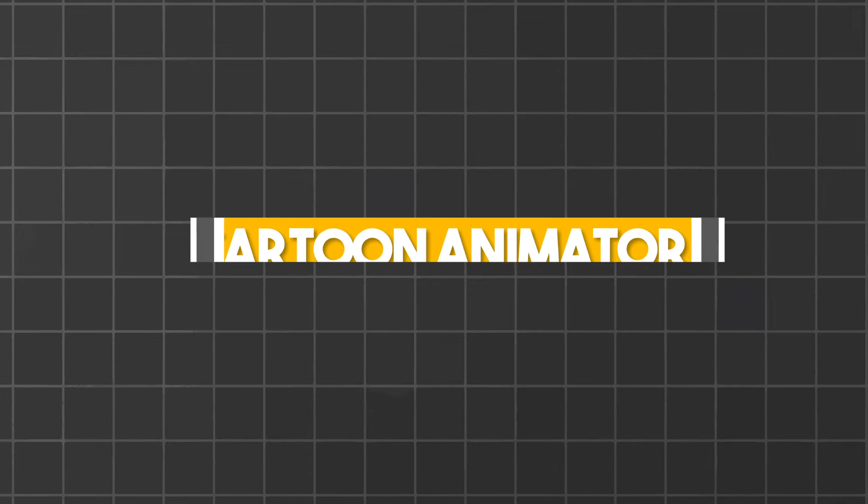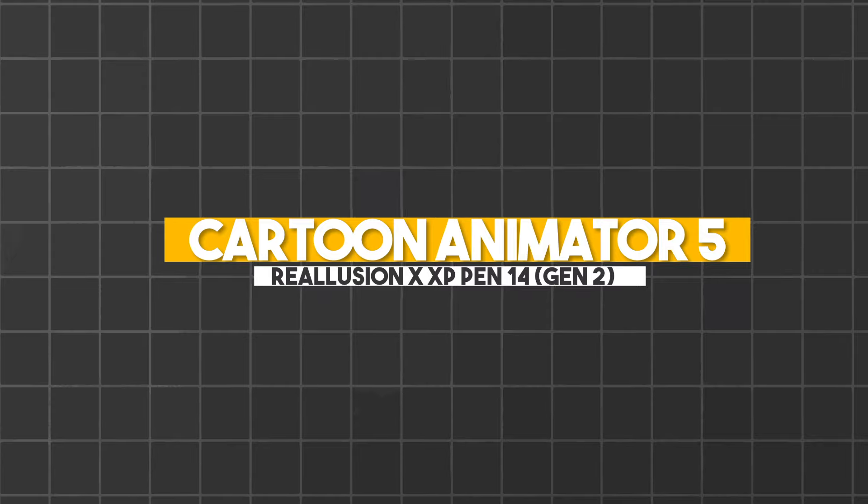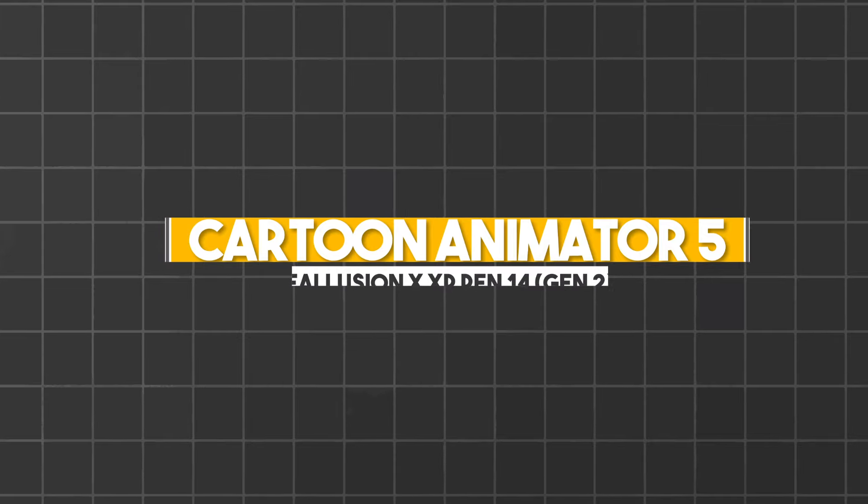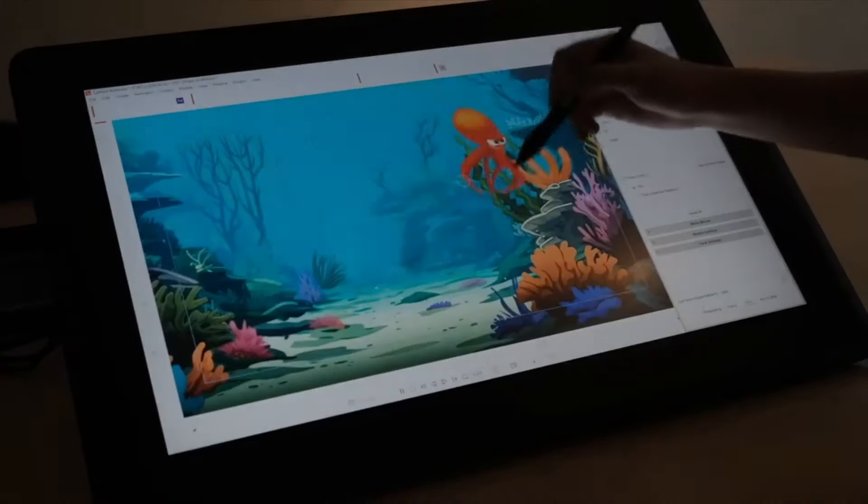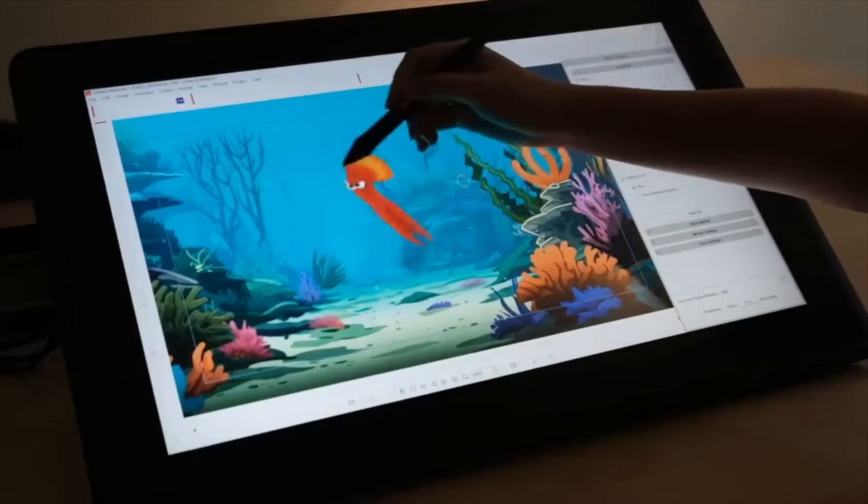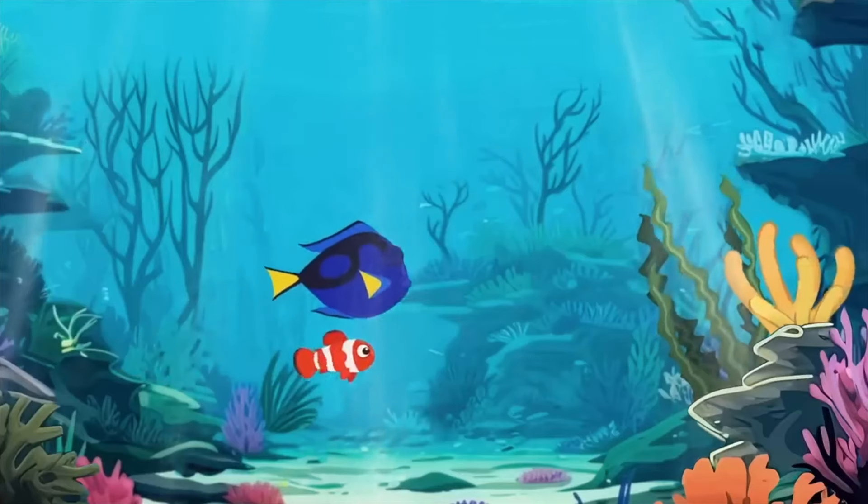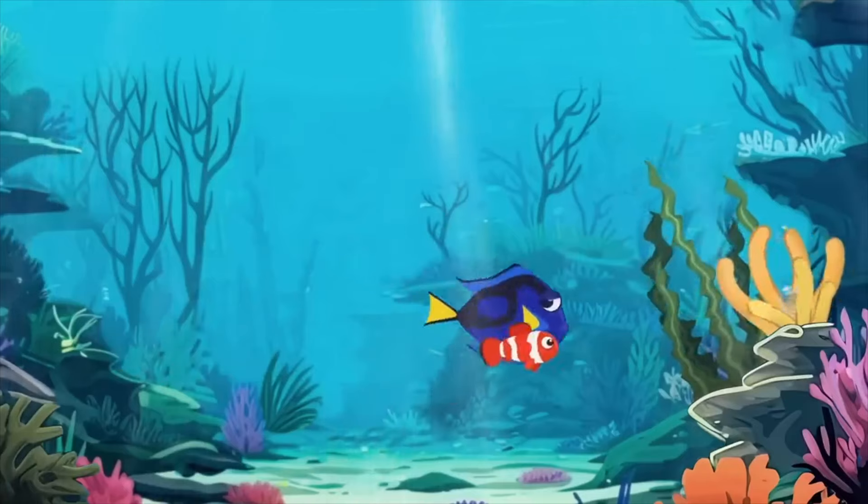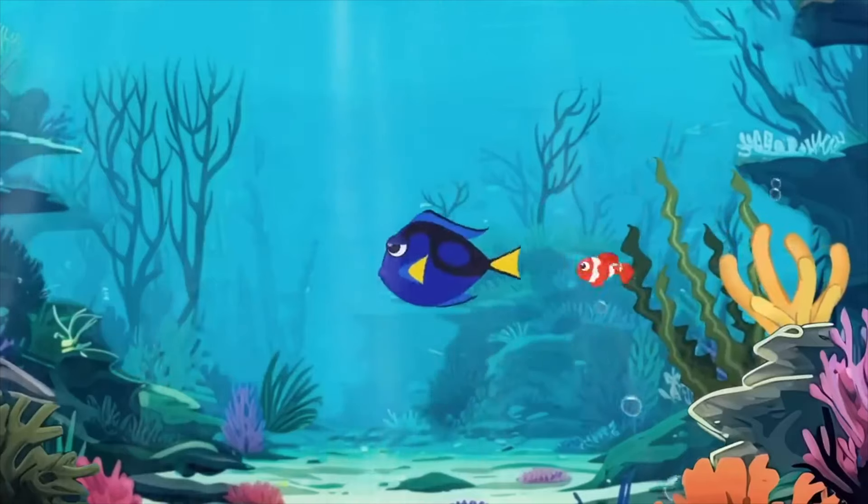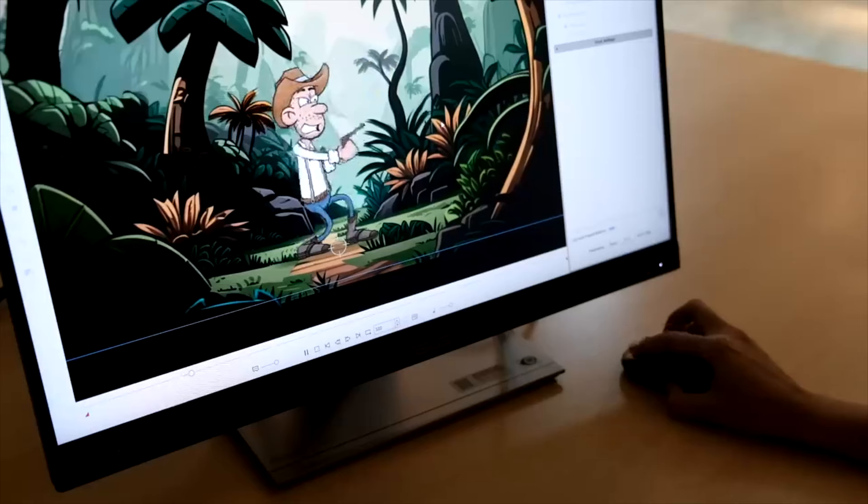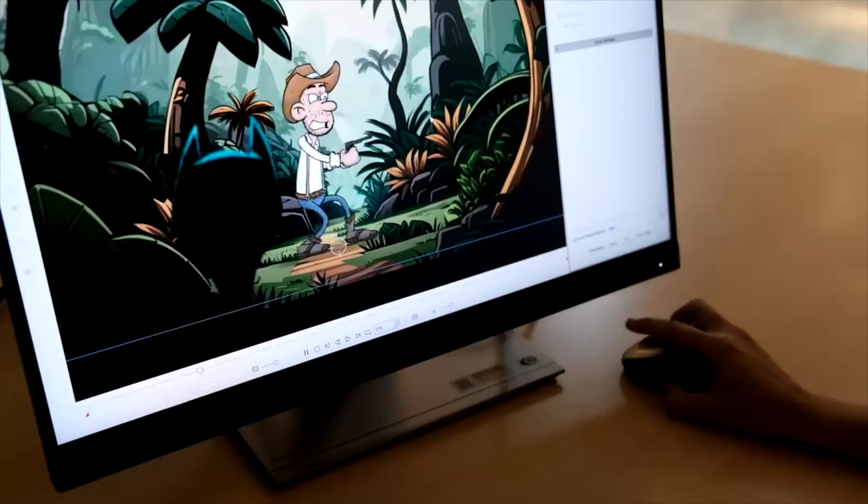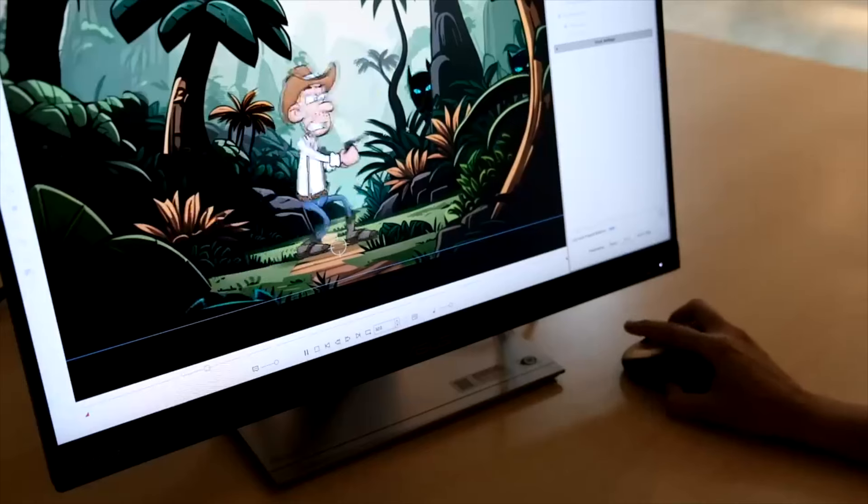Let's get into Cartoon Animator 5, where you'll be working if you're participating. It's designed for 2D animation, but feels like it's aimed at simplifying the process rather than bogging you down with technicalities.